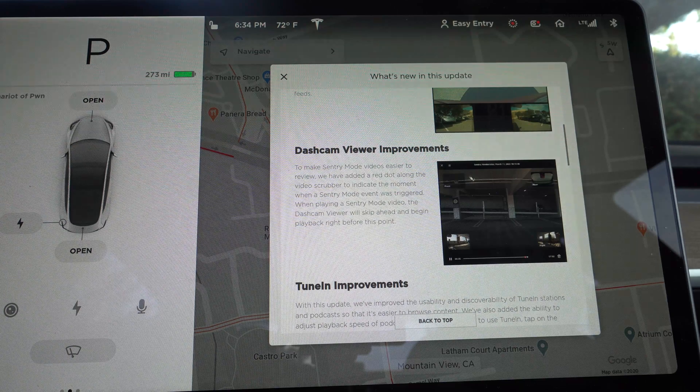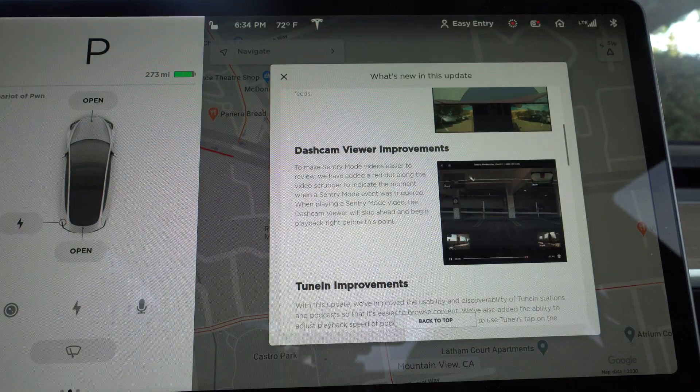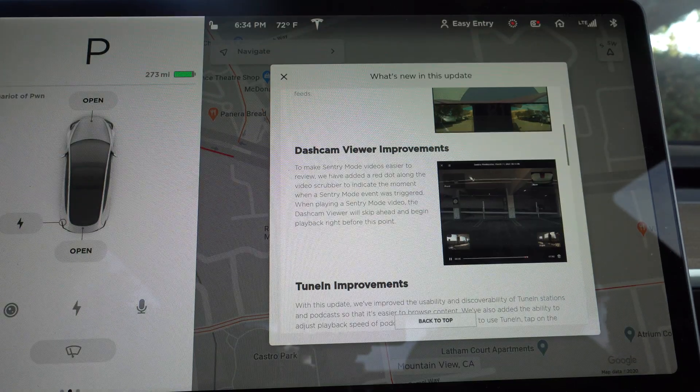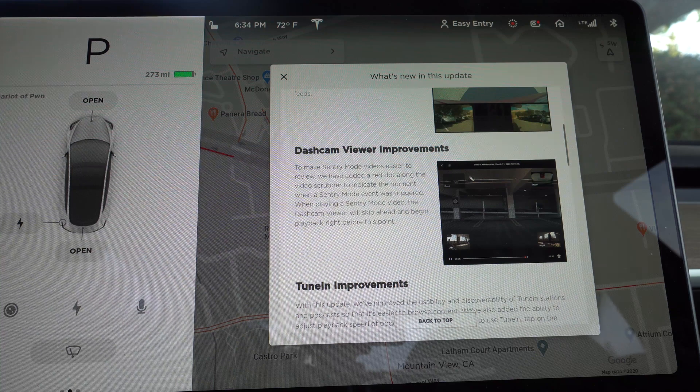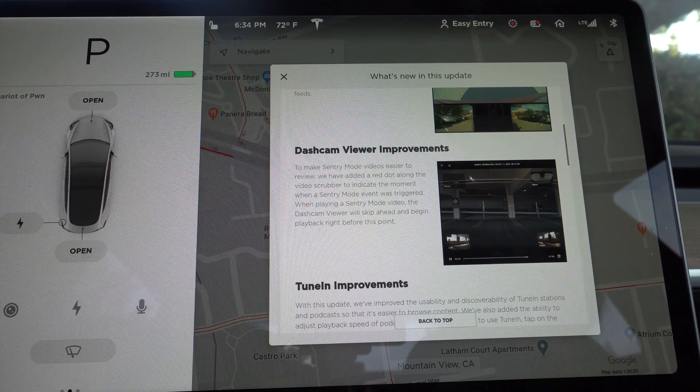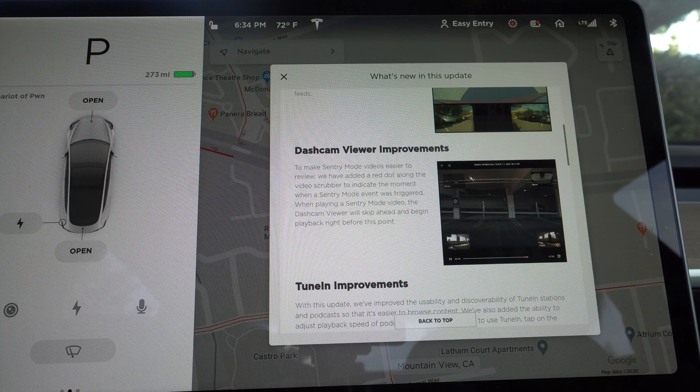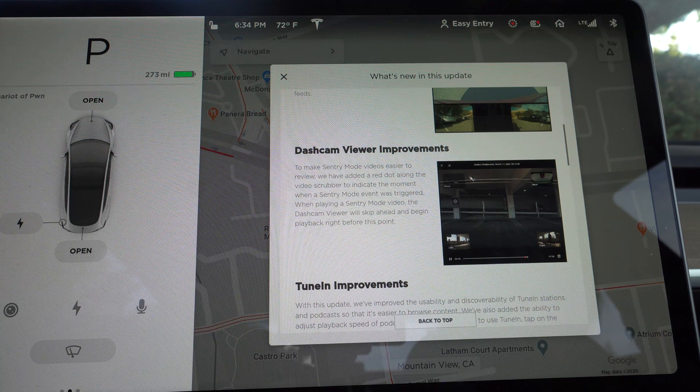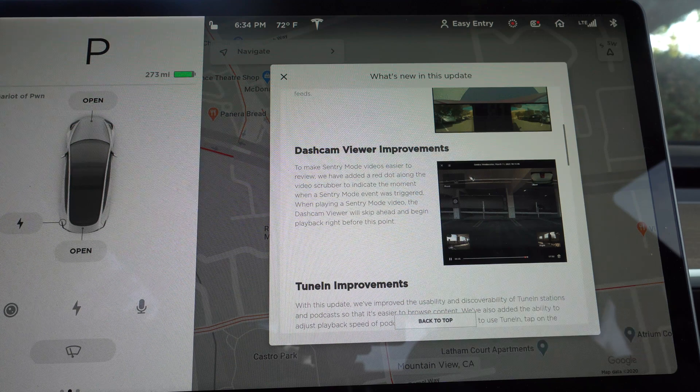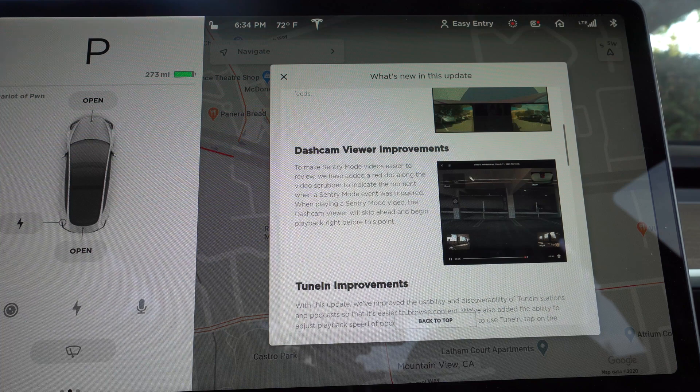And then there's dash cam viewer improvements before. You know, it would say sentry mode was triggered 14 times. And then you look at the videos and you'd go through them, you'd scrub through them. You're like, I don't really know where it happened or what caused it to trigger. But now, it'll actually have a red dot showing you the exact moment when it was triggered.